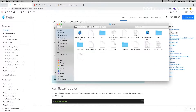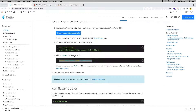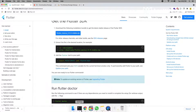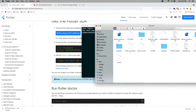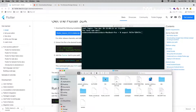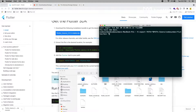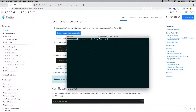Now we have to set up a path for this bin folder. Open your terminal and type the following. The export path is going to be — here you have to drag your folder and complete the path and hit Enter. Now the path is set.